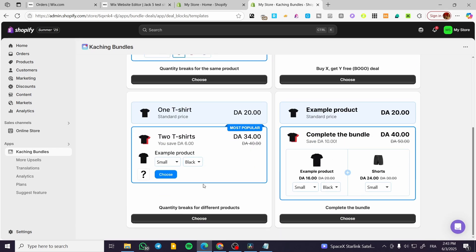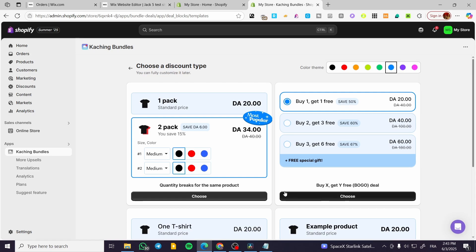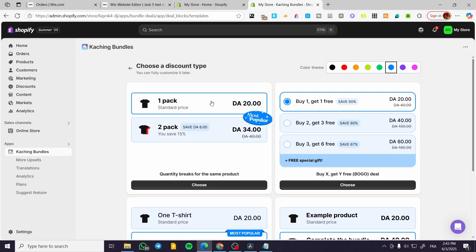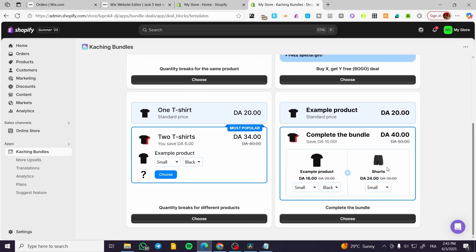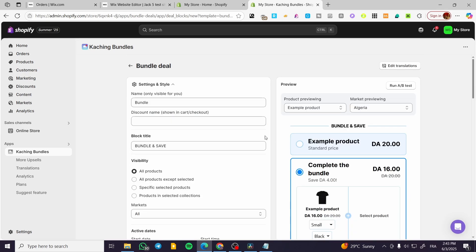And then we are going to proceed to the next one. So I'm going to select maybe this one is better, the complete bundle.